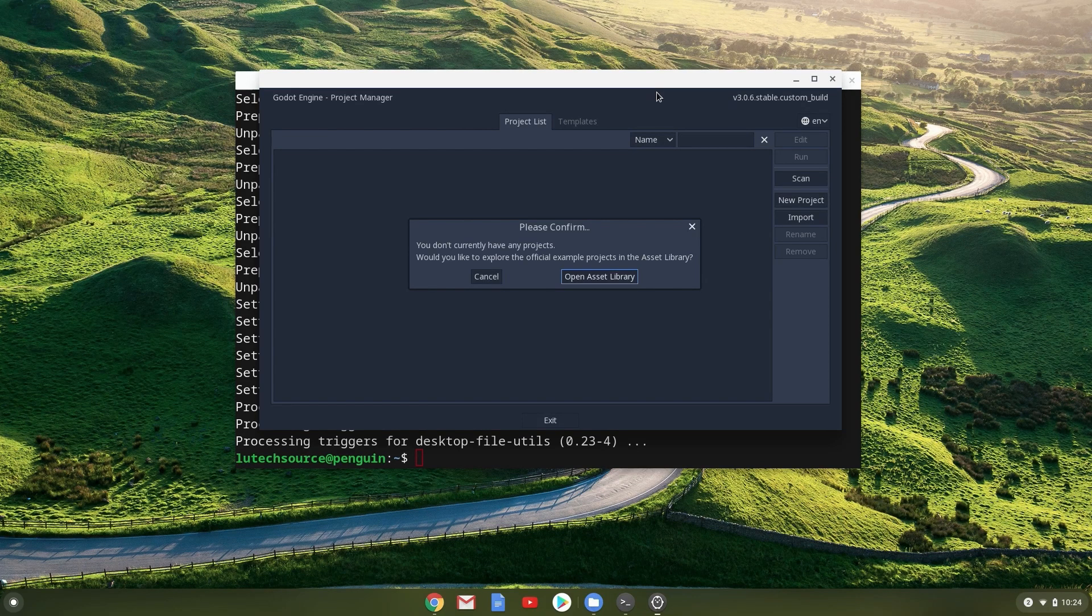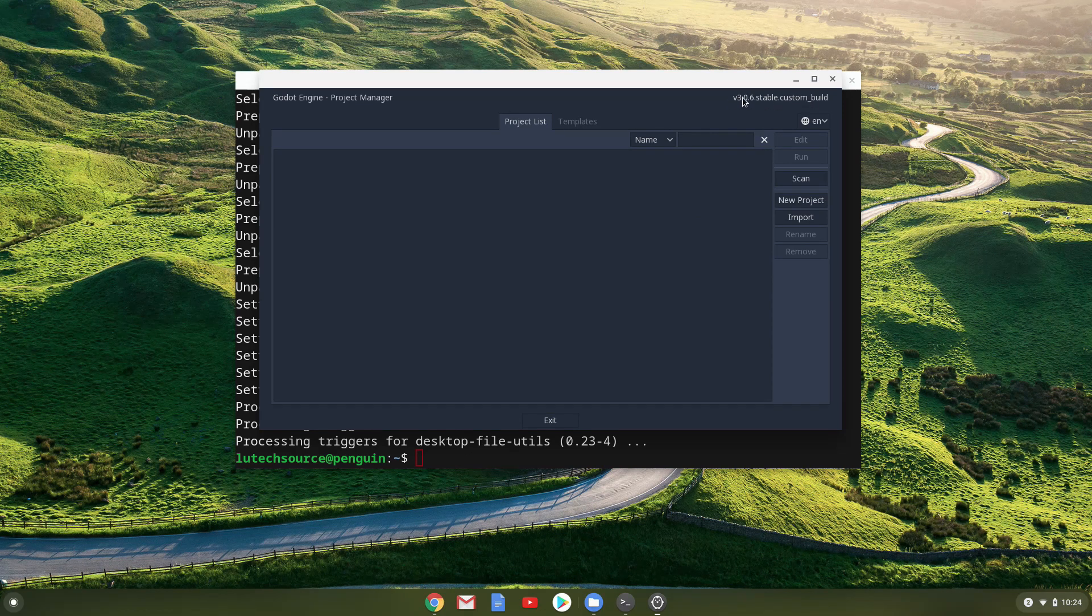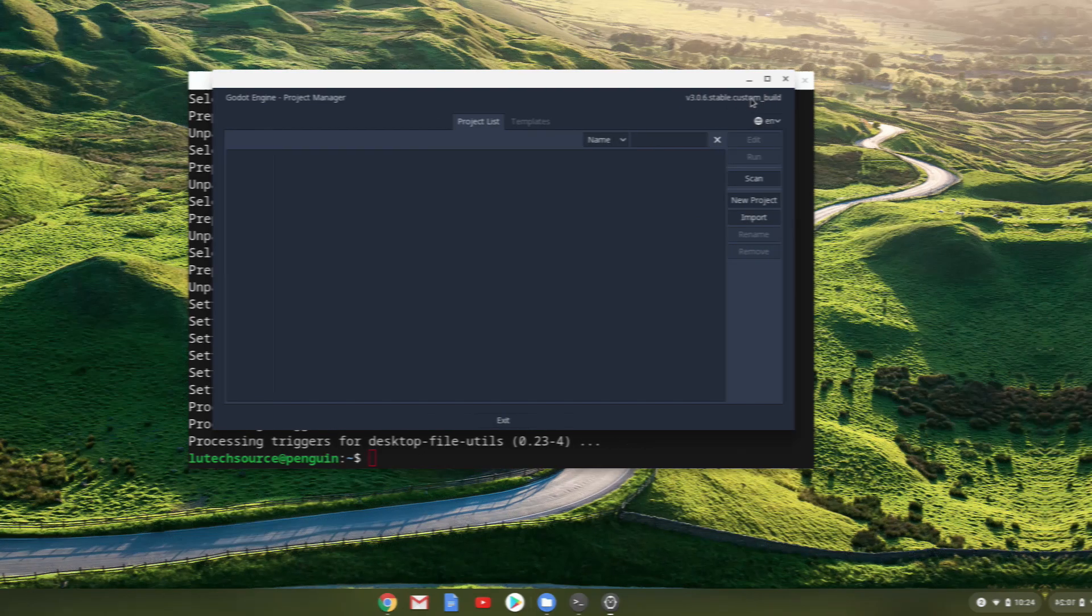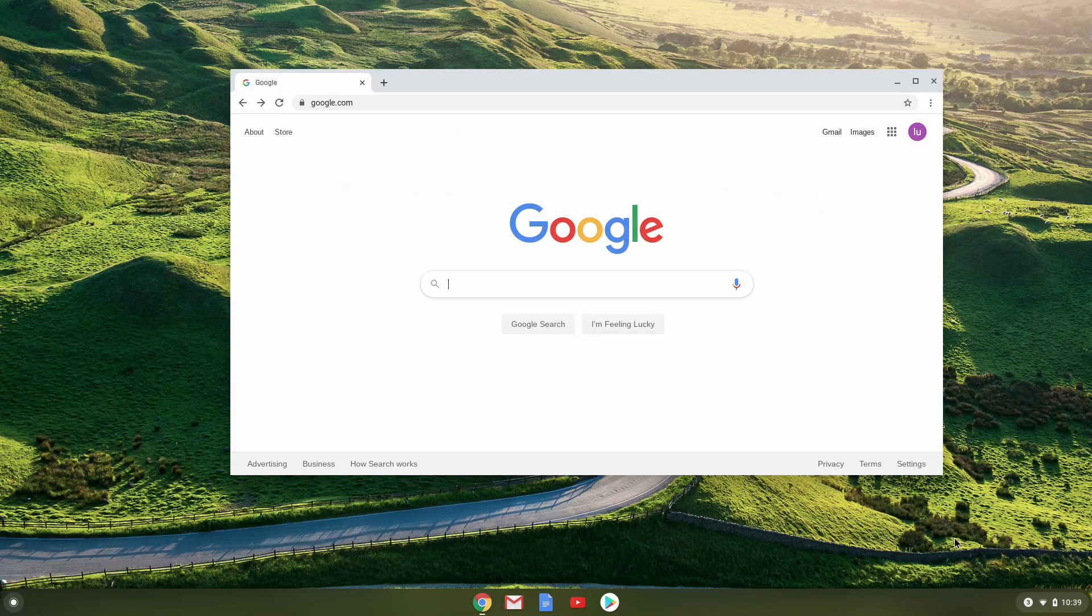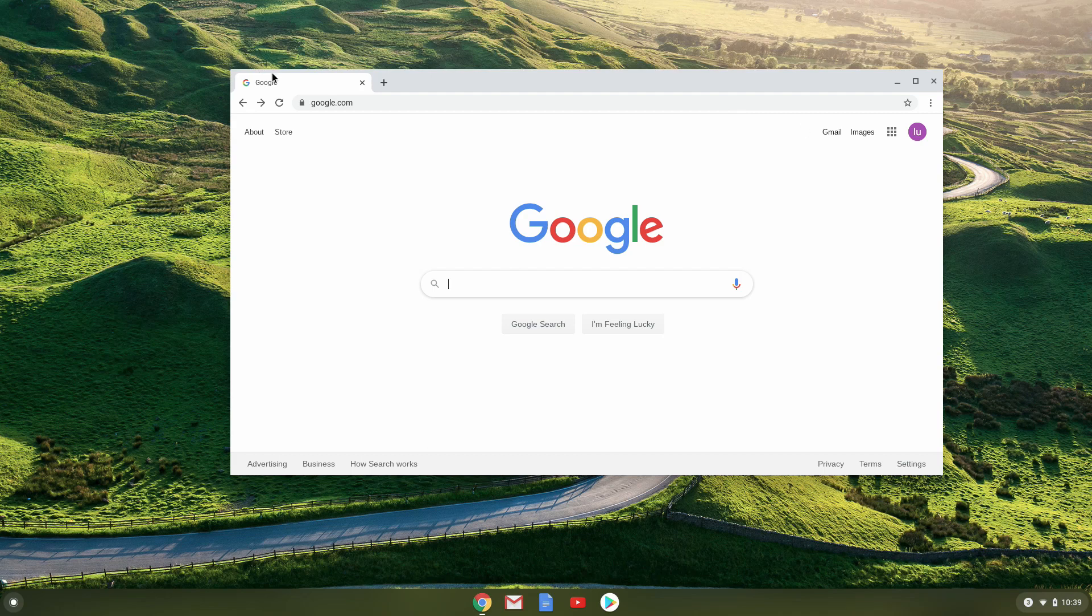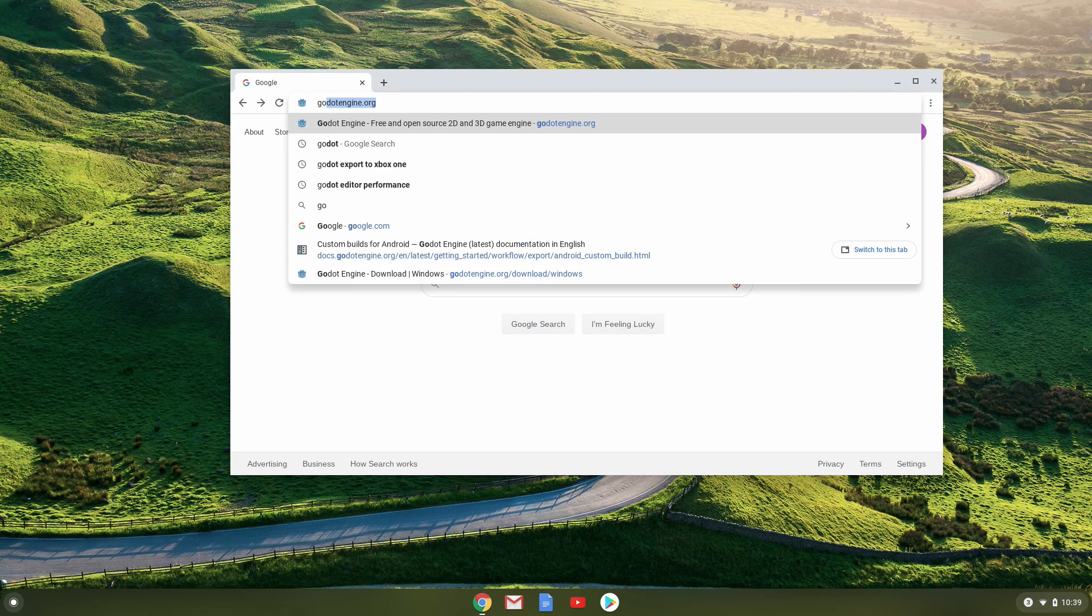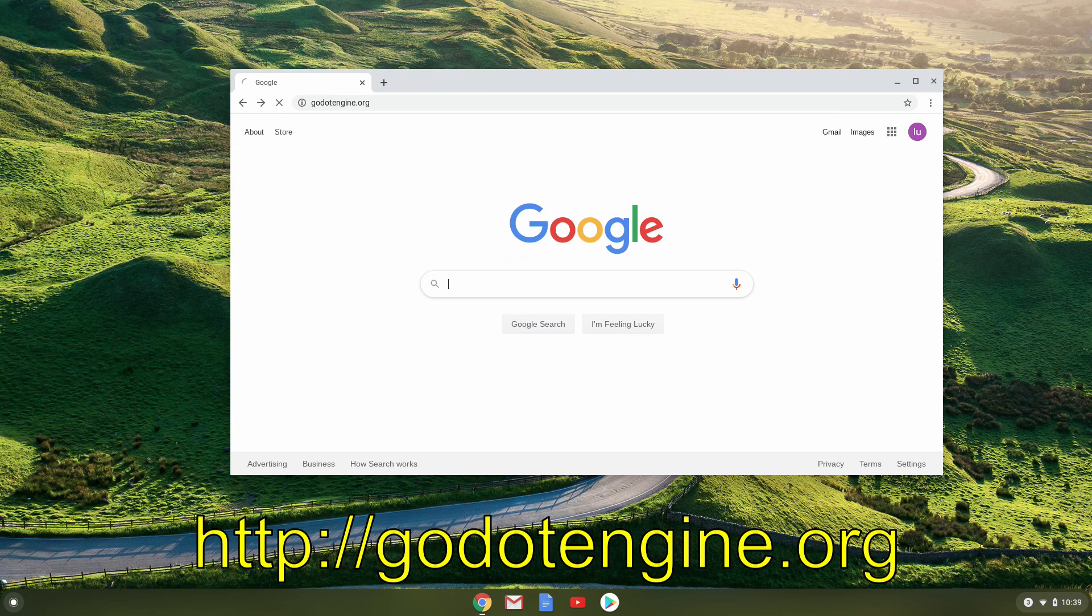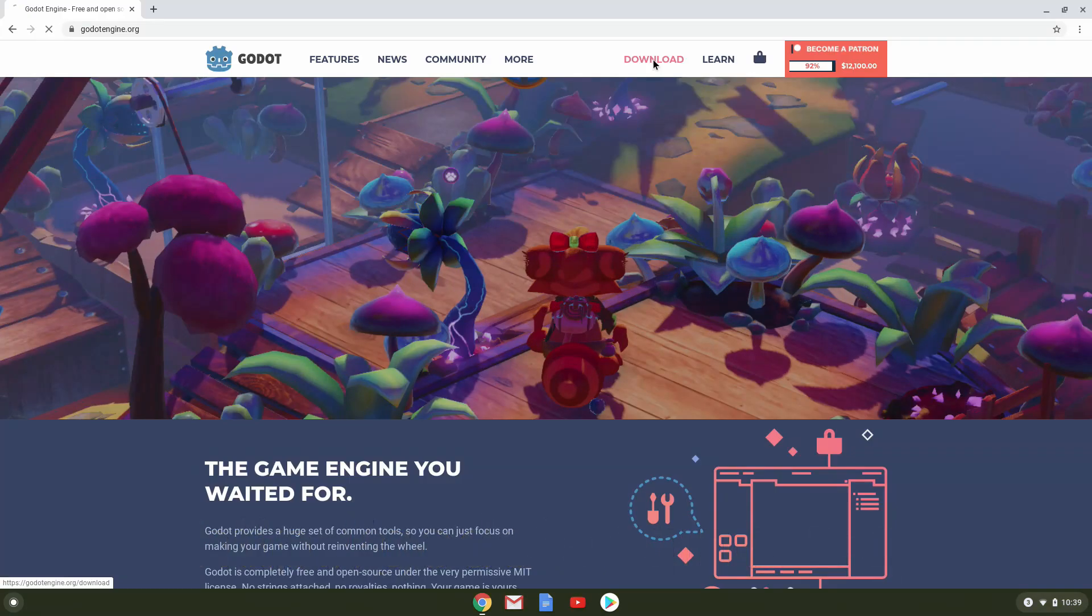This method will not install the latest version of Godot. Getting the latest version involves more steps, but it's still very easy. Let's go through the second method of installing Godot for Intel Chromebooks. This method will also get you the latest version. Open up a Chrome browser and go to godotengine.org. Click on the download link.